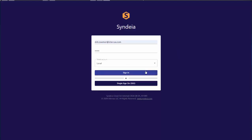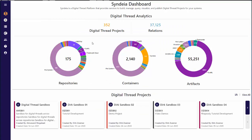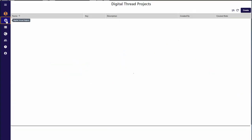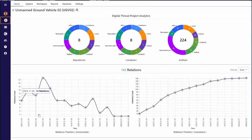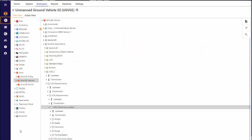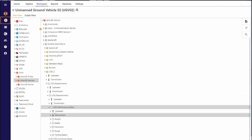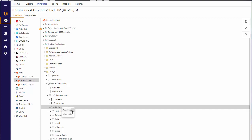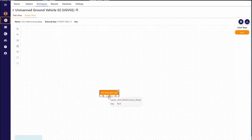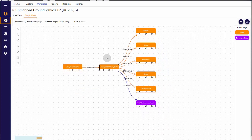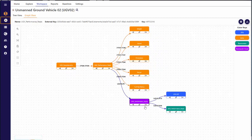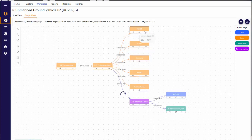As the digital thread is built, we can use the Cyndia web dashboard to view and analyze it. Logging in from our web browser, we can go to a specific project and explore its current state. This project links 224 artifacts in eight different repositories with 124 relations. I can see the contents of those repositories, for example, Jama Connect, and see the existing connections to any of those elements. I can interactively follow those connections as far as I choose to go. This thread links five different tools.